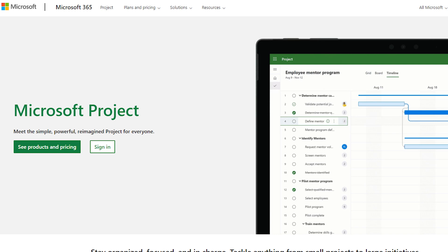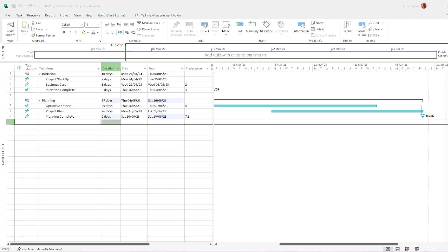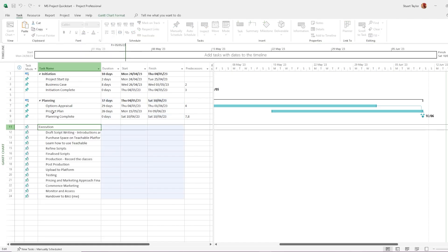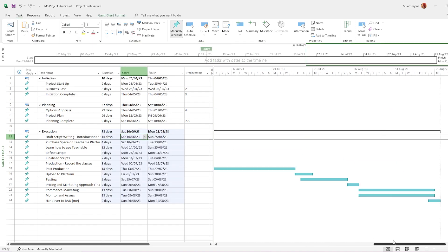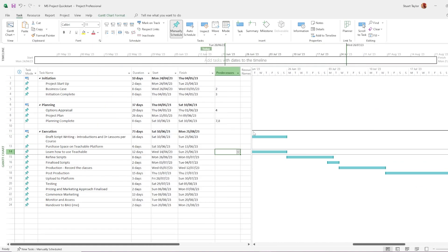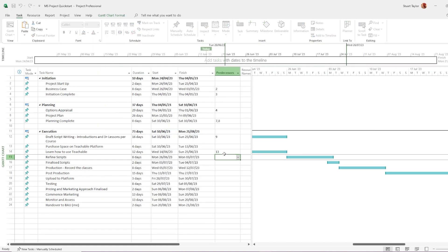Microsoft Project is a powerful tool in the hands of an experienced project manager, but it can be overwhelming for beginners. Even intermediate users often find that they've only just scratched the surface of its capabilities.